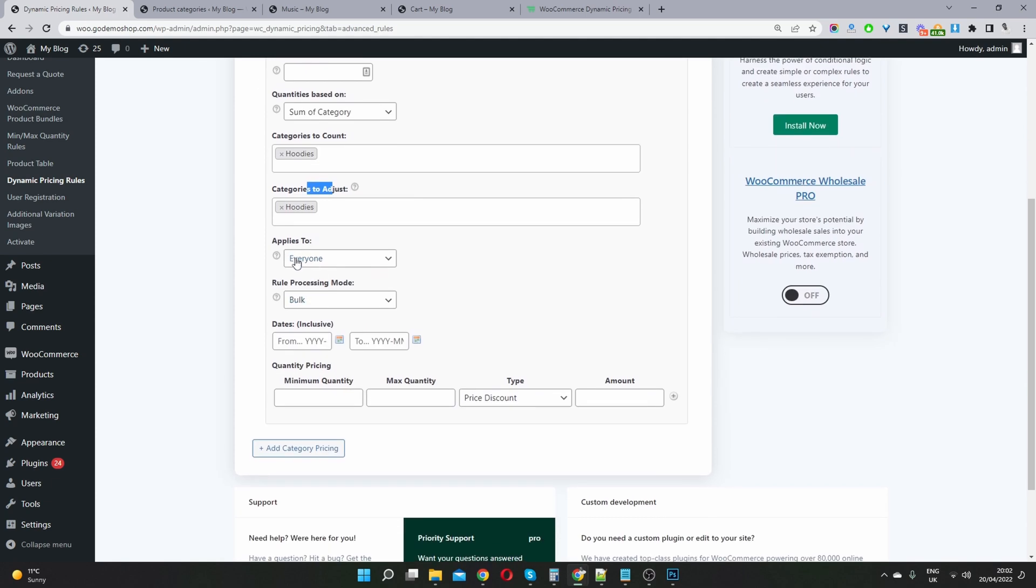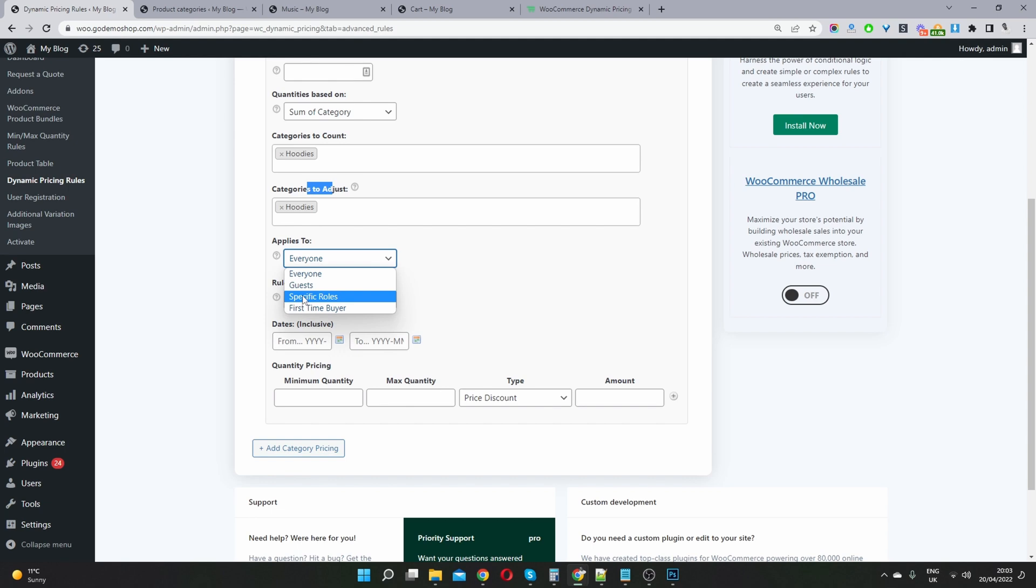And then applies to, we get to choose who we want this discount to apply to. So we can set it to everyone, guest users, which are logged out users, specific user role or first time buyers.